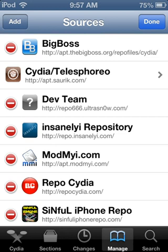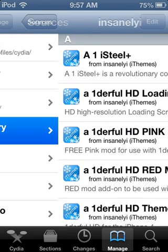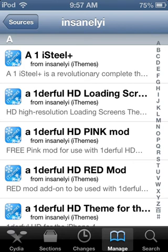Once you, so you hit add anyway. And it should give you the source. Once you have the source, you're going to want to click on it.